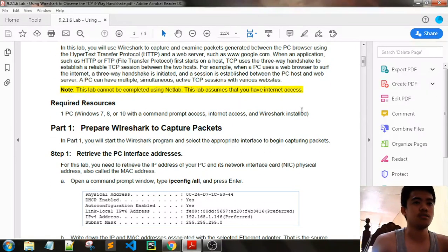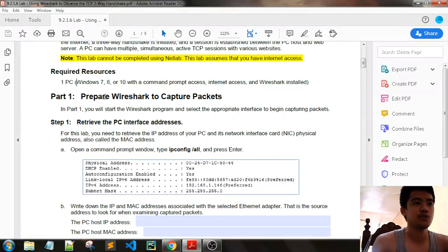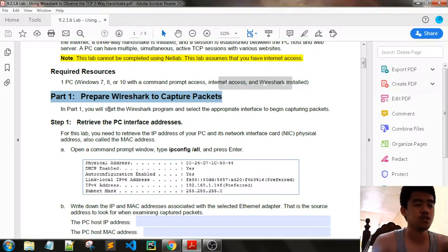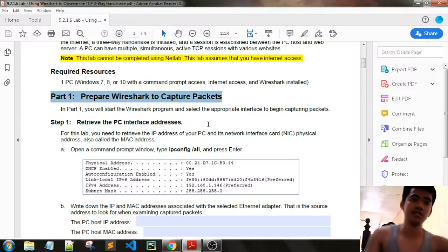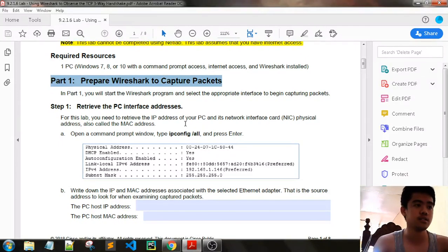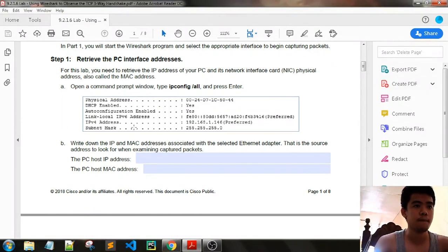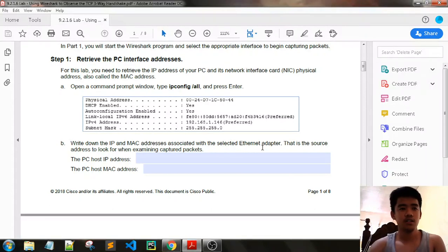In part one, you will start the Wireshark program and select the appropriate interface to begin capturing packets. Step one: retrieve the PC interfaces — we will be getting the IP address and the MAC address. Write down the IP and MAC address associated with the selected internet adapter. That is the source, and just look for it when examining captured packets.